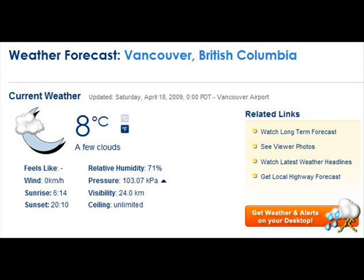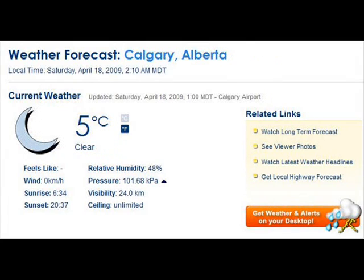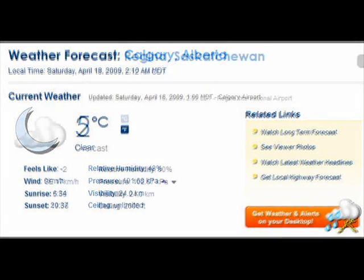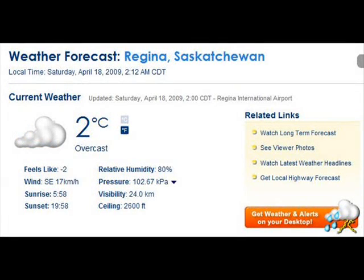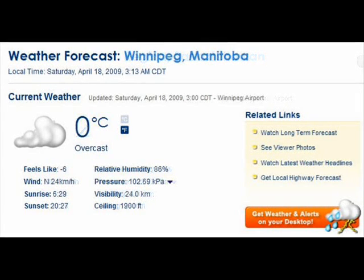Vancouver, British Columbia: eight degrees Celsius, a few clouds. Calgary, Alberta: five degrees Celsius, clear. Regina, Saskatchewan: two degrees Celsius, overcast. Winnipeg, Manitoba: zero degrees Celsius, overcast.